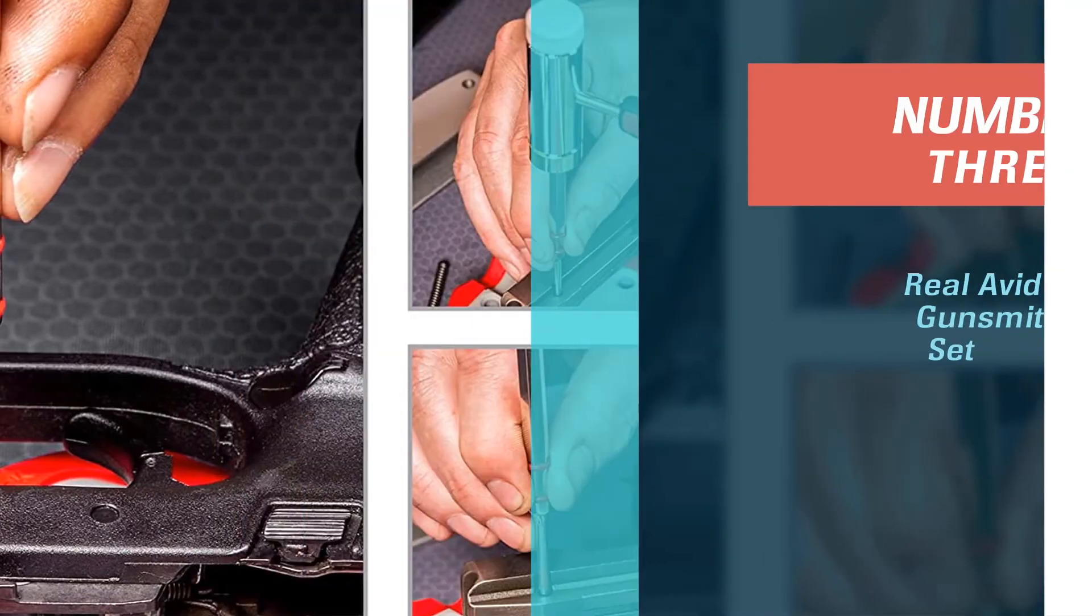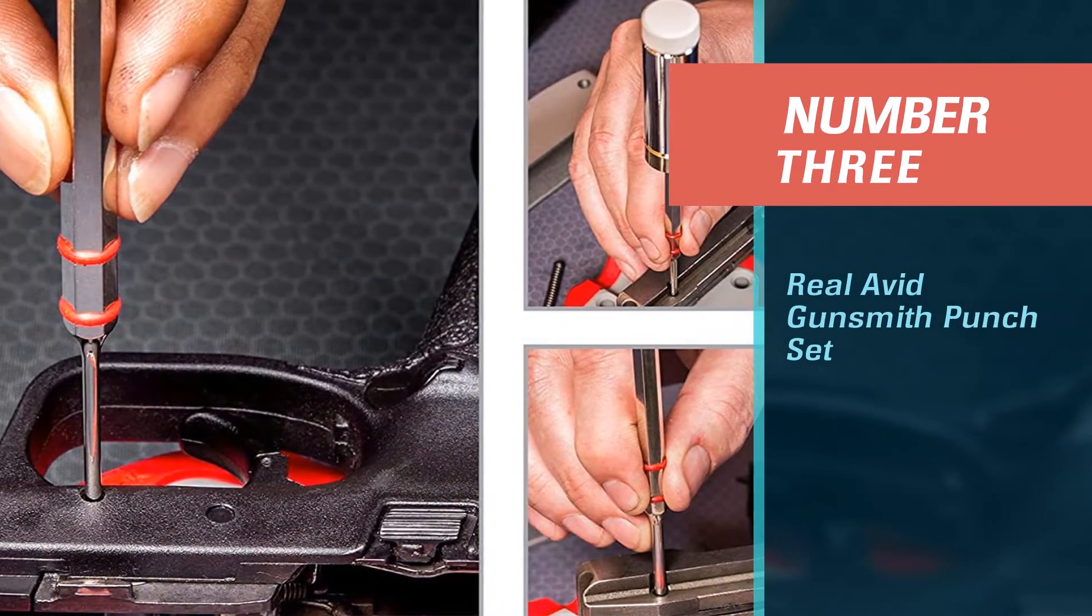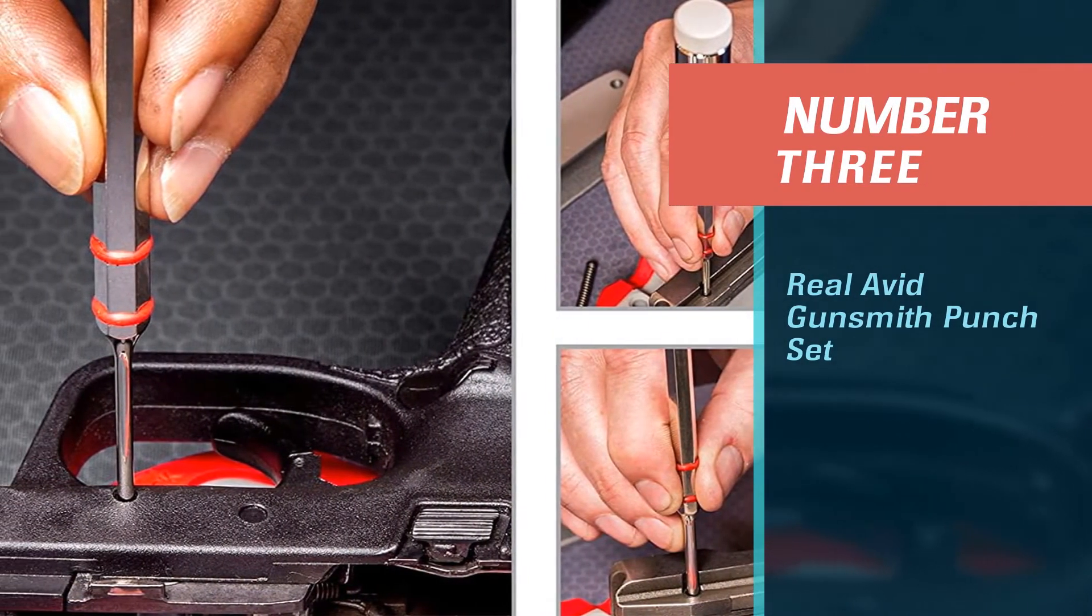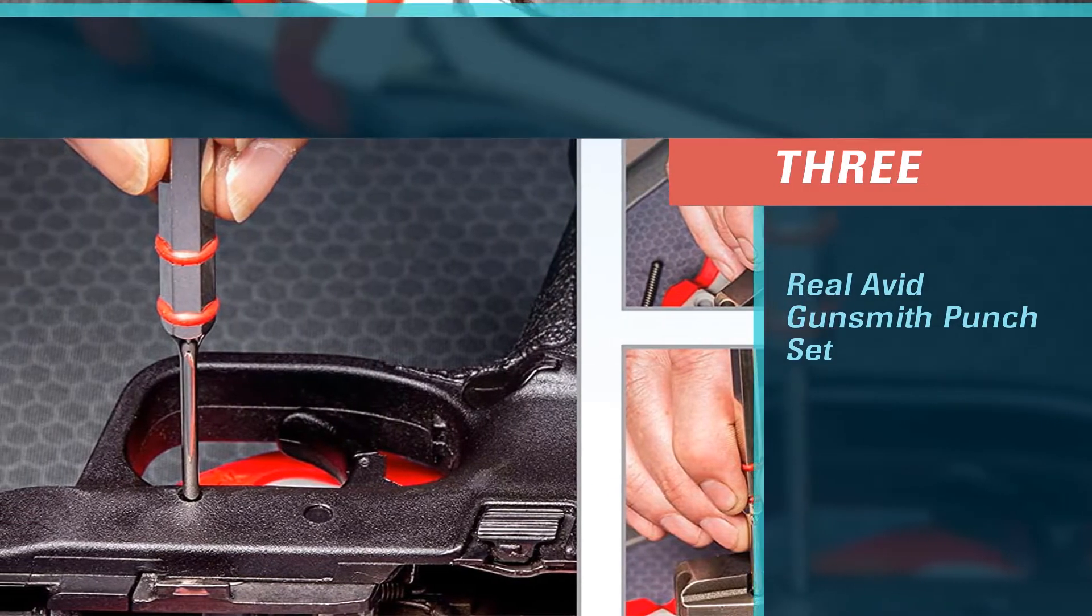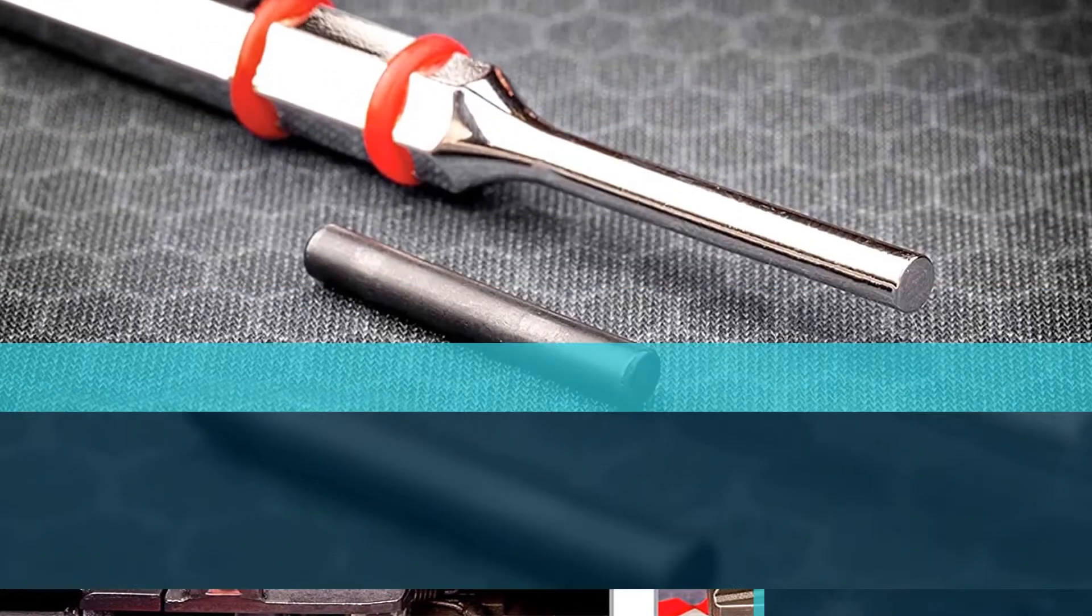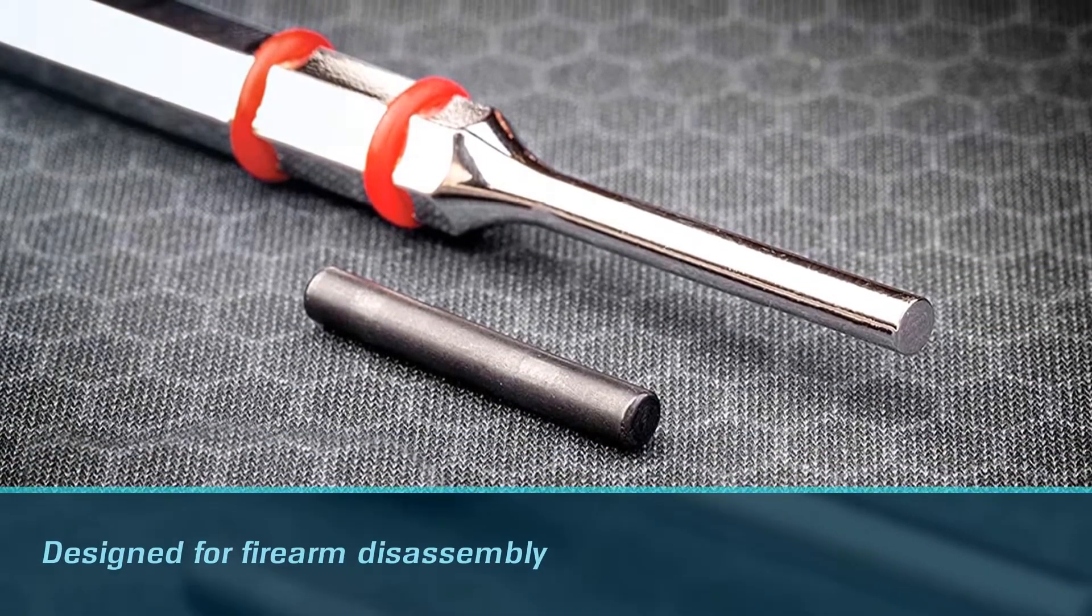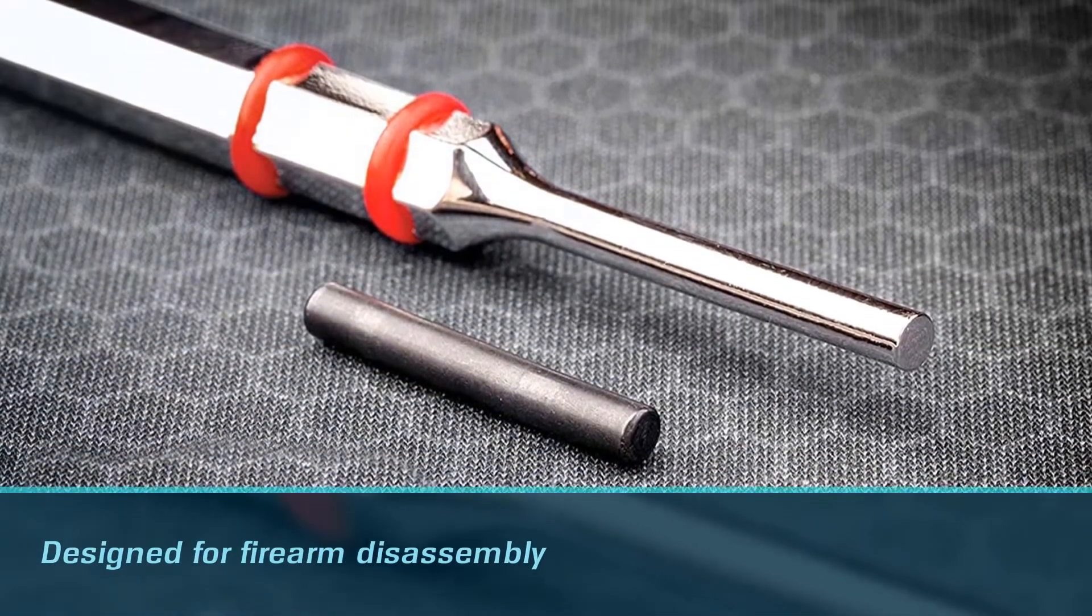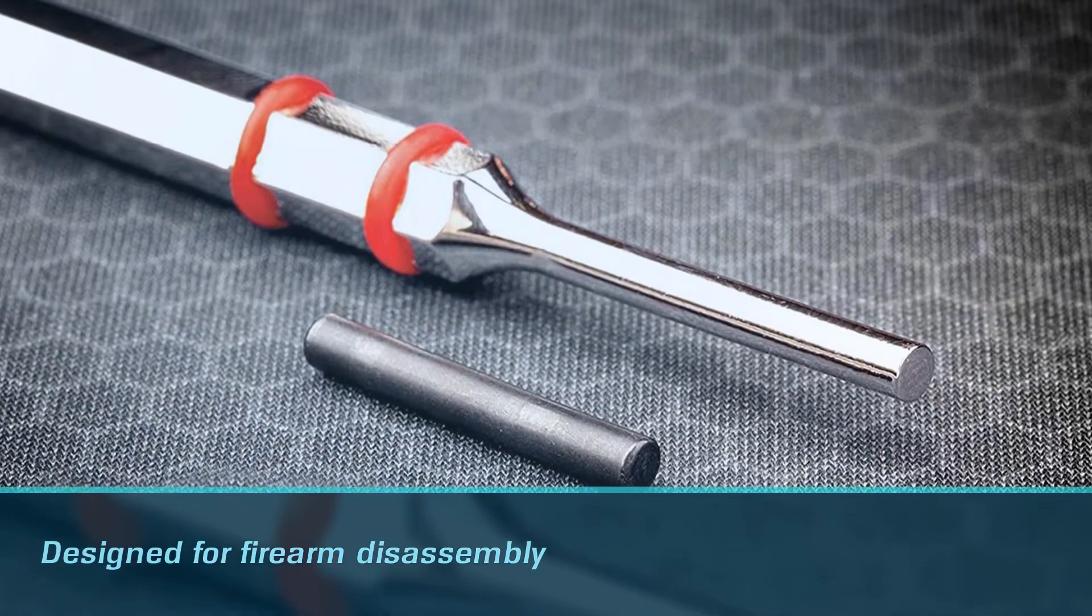Number 3. Real Avid Gunsmith Punch Set. Real Avid Gunsmithing Tools and Hammer Set is designed for firearm disassembly, repair, and custom builds.